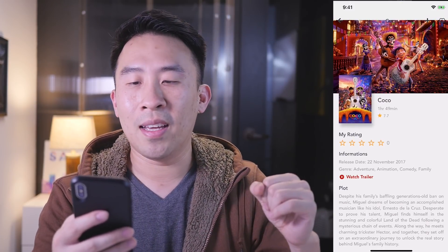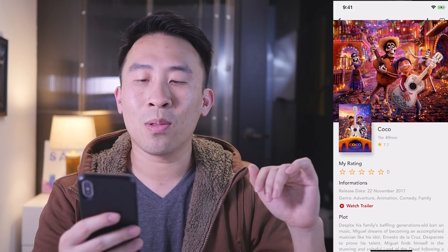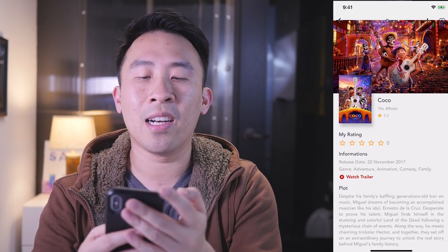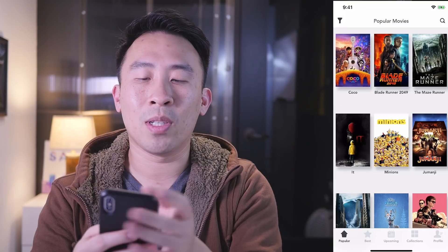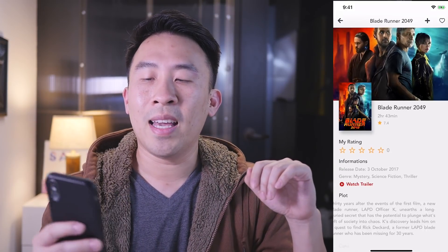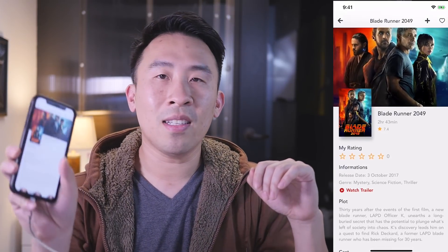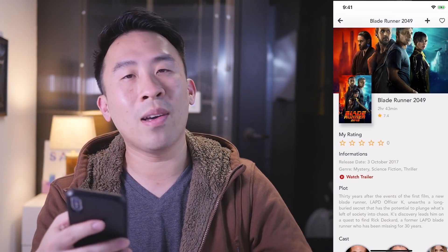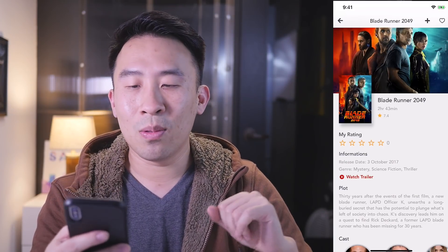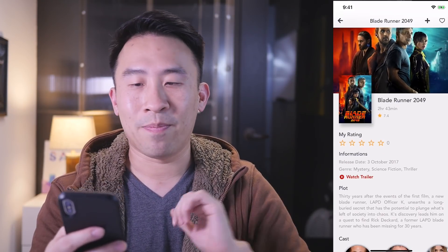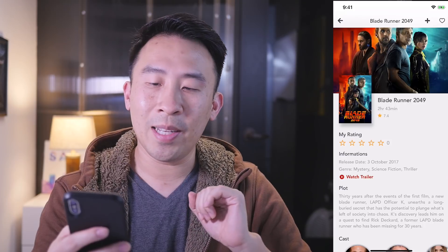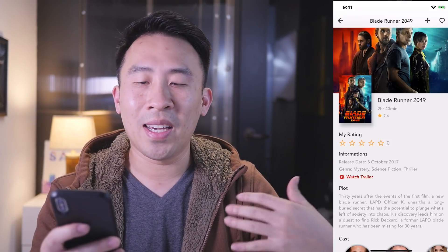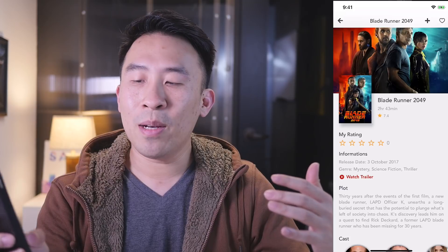Another thing I forgot to mention: when you scroll down, you get the scaling effect on the header. Let me bring back Blade Runner — you can see the scaling looks really really nice. This is something a lot of modern applications implement, so really good job getting that in.